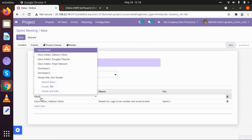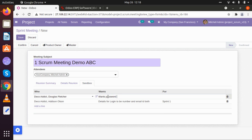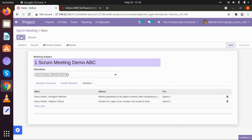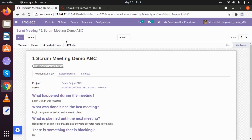There was another sandbox detail: Douglas Fletcher wants the password to be alphanumeric with a compulsory special character — we can write that here, also to be given in Sprint 1 Release. We have saved this meeting. Once we save it, we need to confirm the meeting. Once confirmed, the meeting details will be sent to the scrum master and product owner so they will be able to join and will be notified of when it happened.